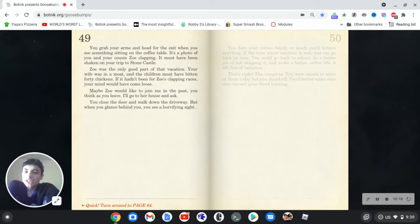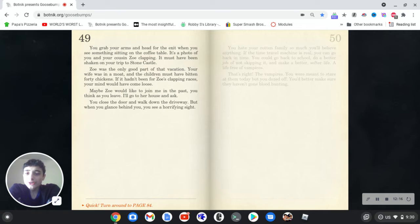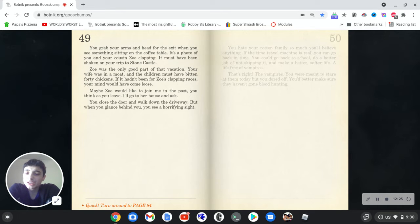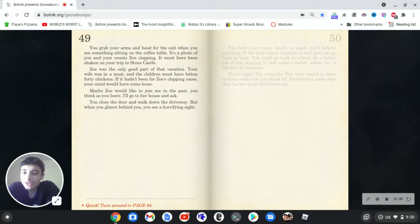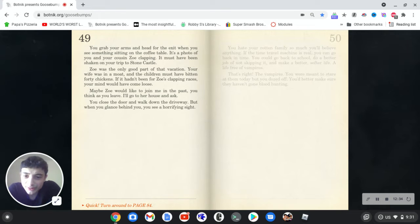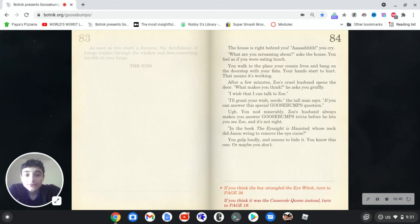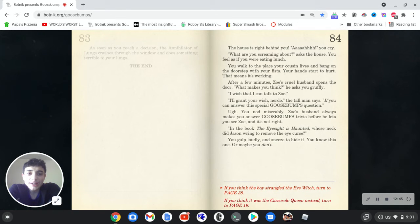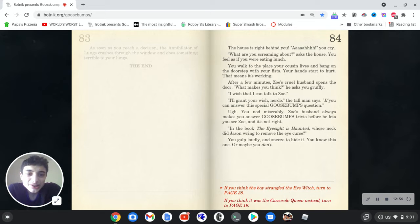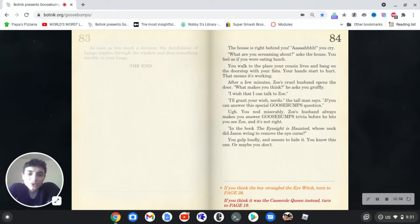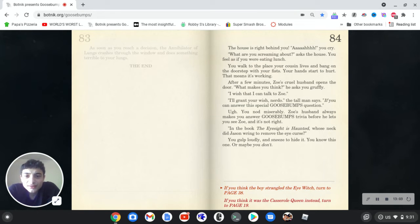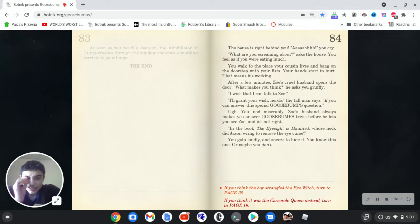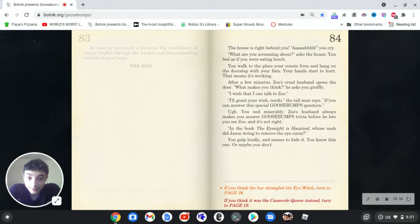So, you grab your arms and head for the exit when you see something sitting on the coffee table. It's a photo of you and your cousin Zoe clapping. It must have been shaken on your trip to Stone Castle. Zoe was the only good part of that vacation. Your wife was in a moat and the children must have bitten 40 chickens. If it hadn't been for Zoe's clapping races, your mind would have come loose. Maybe Zoe would like to join me in the past, you think, as you leave. I'll go to her house and ask. You close the door and walk down the driveway, but when you glance behind you, you see a horrifying sight. The house is right behind you. Ah, you cry. What are you screaming about? Asks the house. You feel as if you were eating lunch. That made no sense. You walk to the place your cousin lives and bang on the doorsteps with your fists. Your hands start to hurt. That means it's working. After a few minutes, Zoe's cruel husband opens the door.